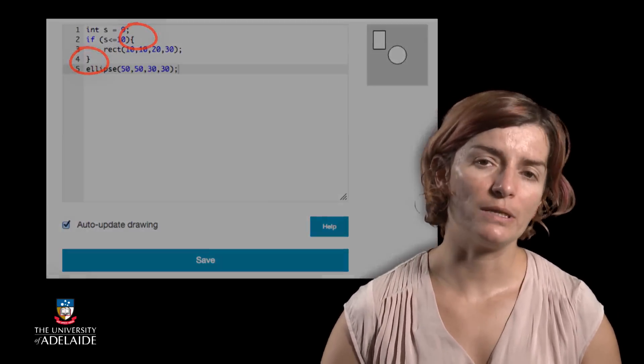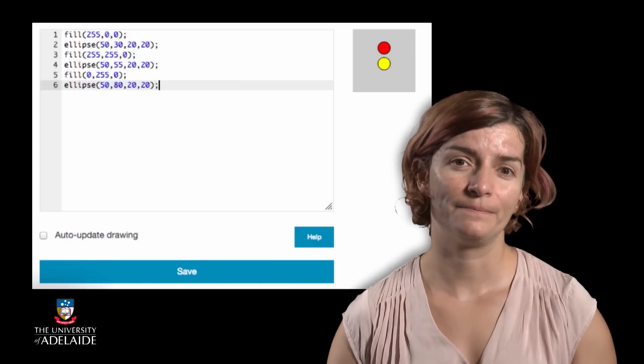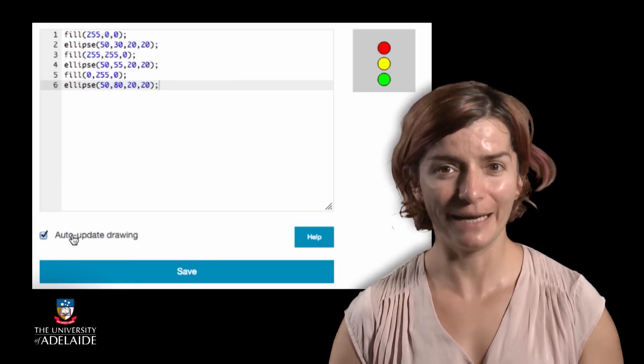Let's take this one step further. Say we drew a traffic light like this, where the top circle represents the red light, the middle circle represents the yellow light, and the bottom circle represents the green light. If you drew them all filled, the code will look like this, and all the traffic lights will be lit up.